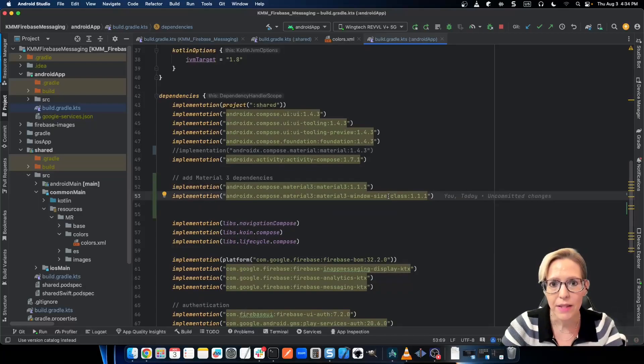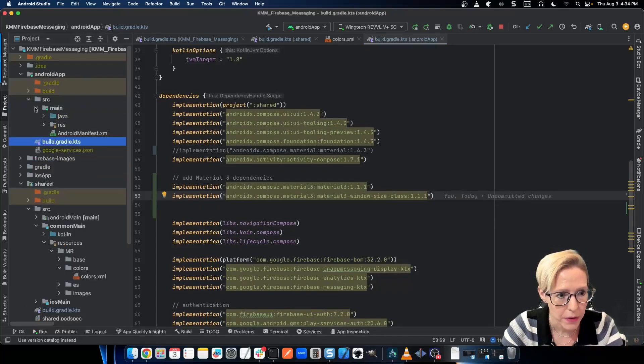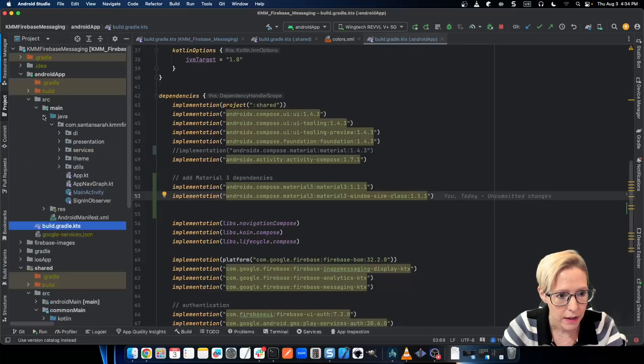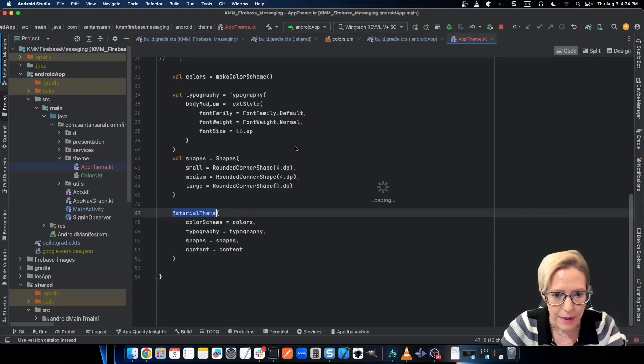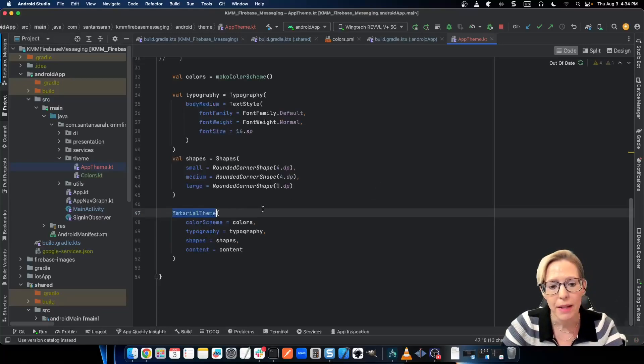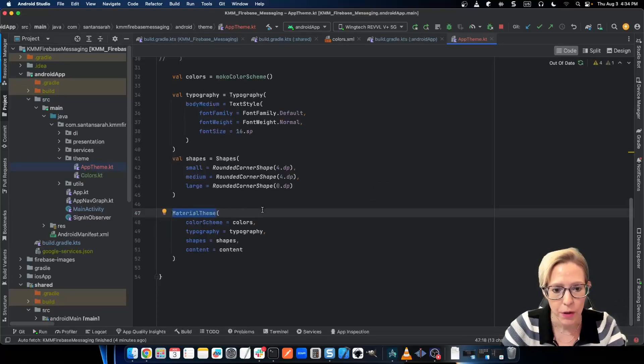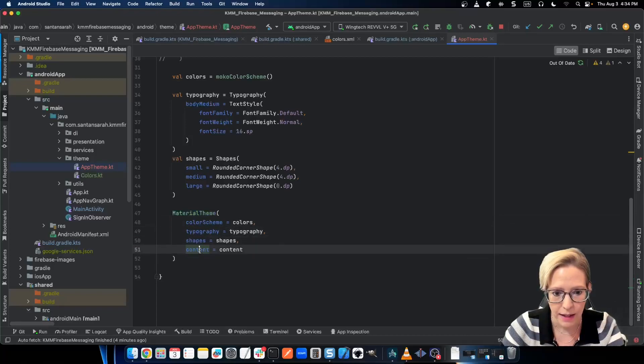Now it's time to work on the app theme. So I'll go into my Android app and go into source. And let's go into my theme and my app theme file. And in order to make material theme work, it needs to have a color scheme, typography, shapes, and content.